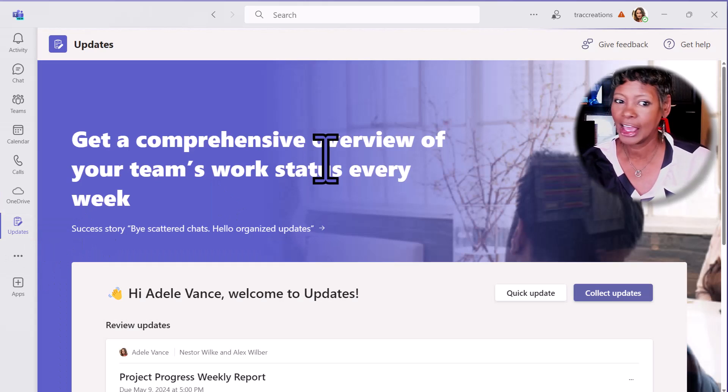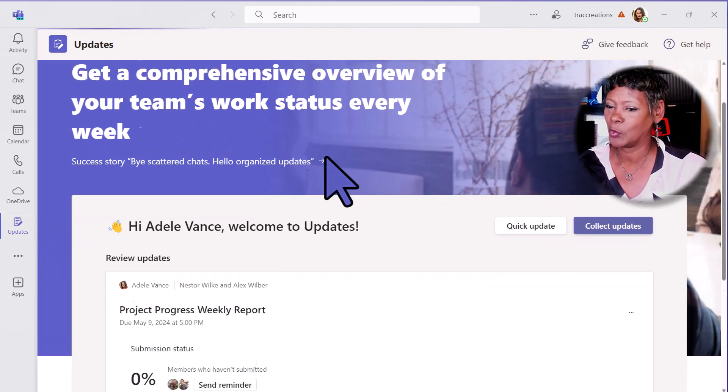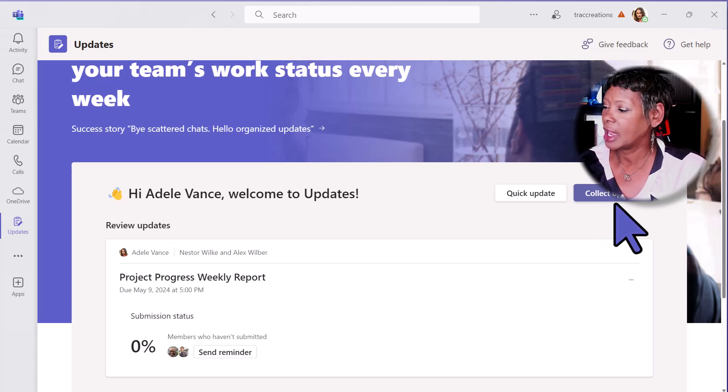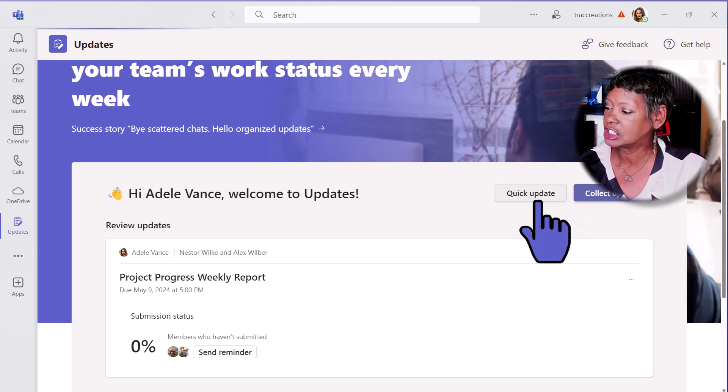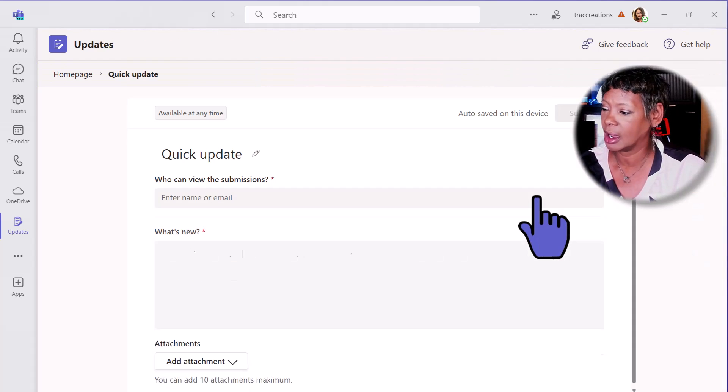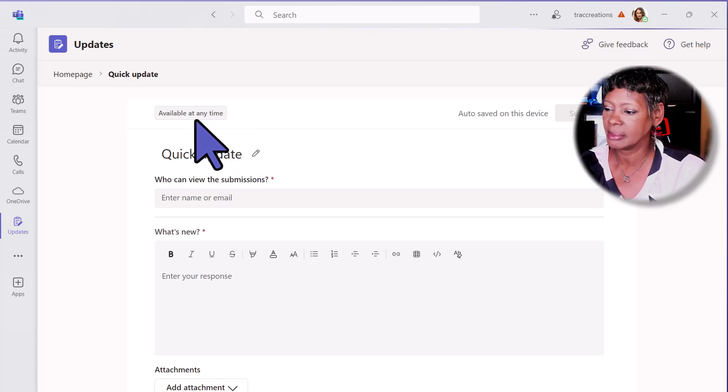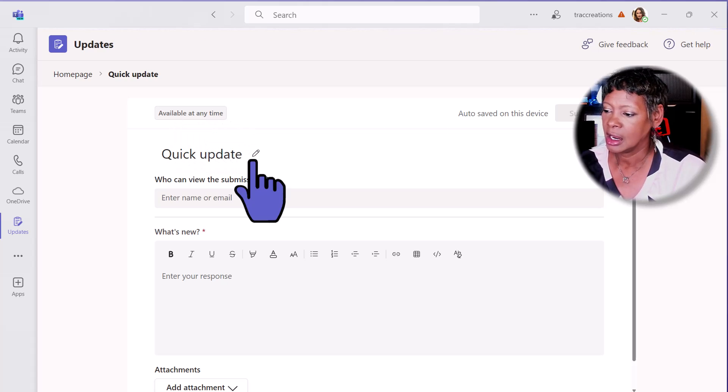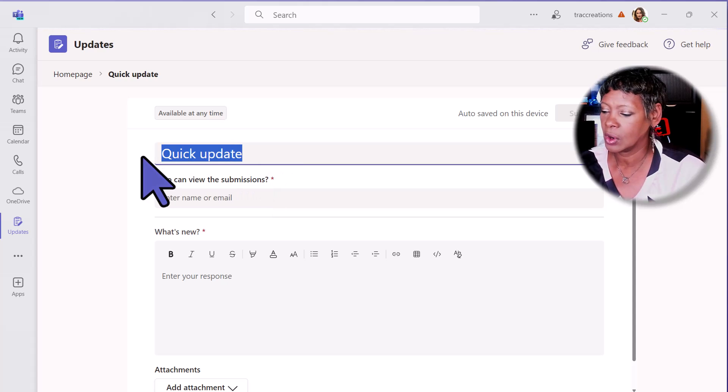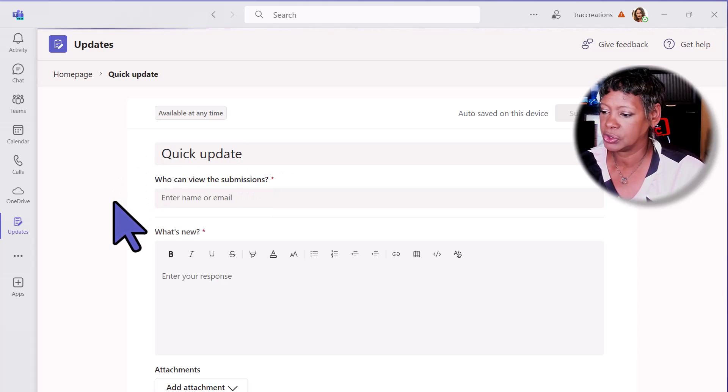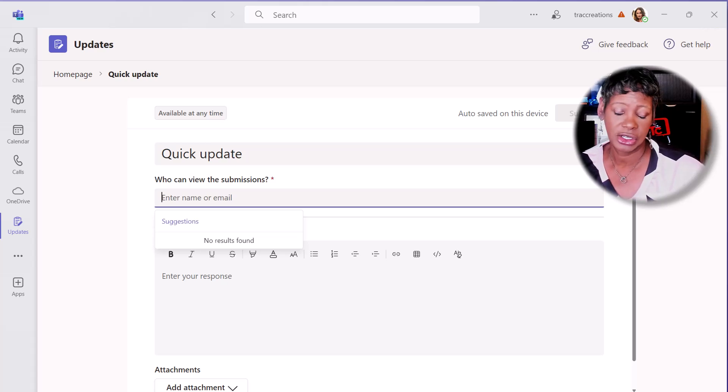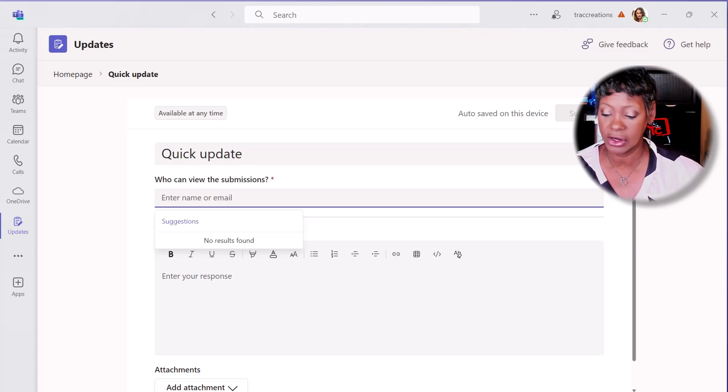How do I create one of these forms? You have the ability to do a quick update. Under the quick update, available at any time, you can update the title if you want to. Who do you want to receive this request?